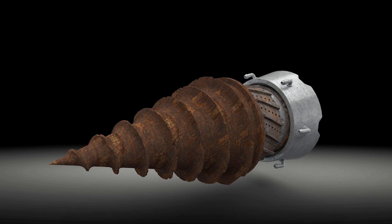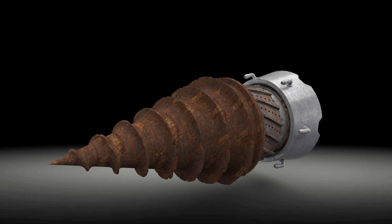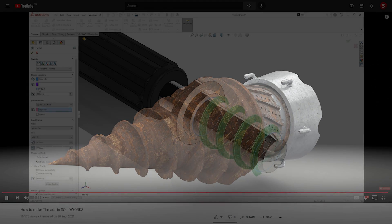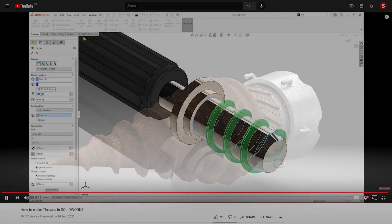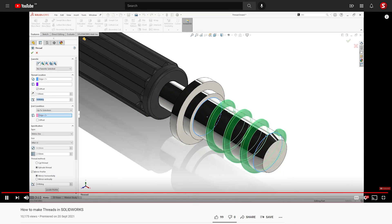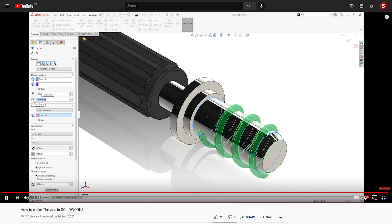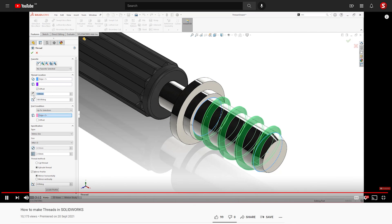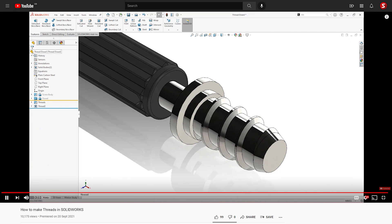Be sure to check out our other videos on modeling threads and profiles and subscribe for more SolidWorks tips, tricks and solutions.